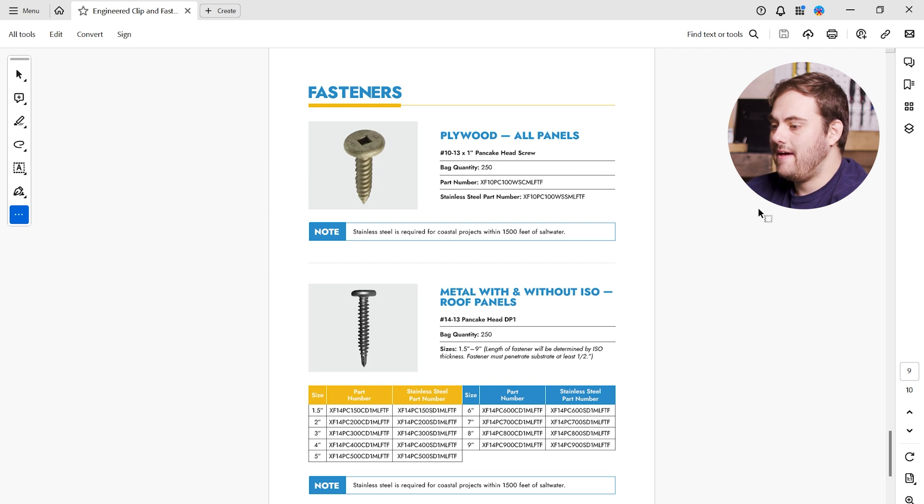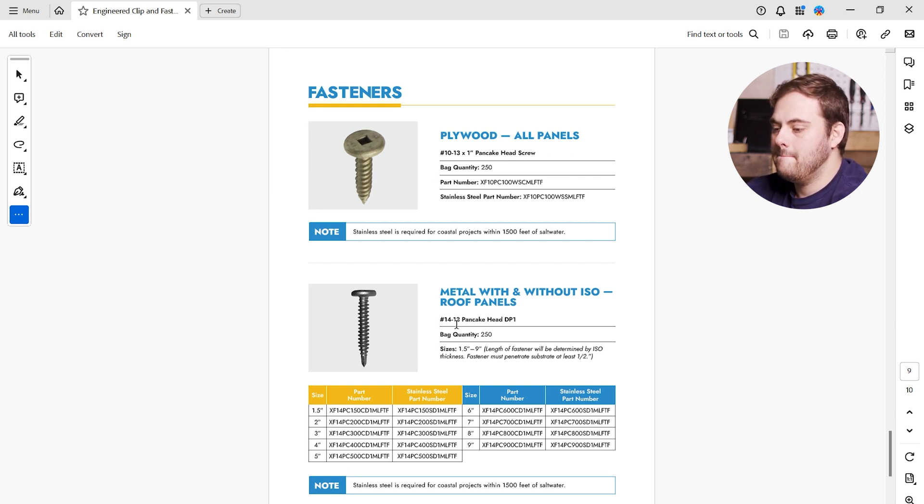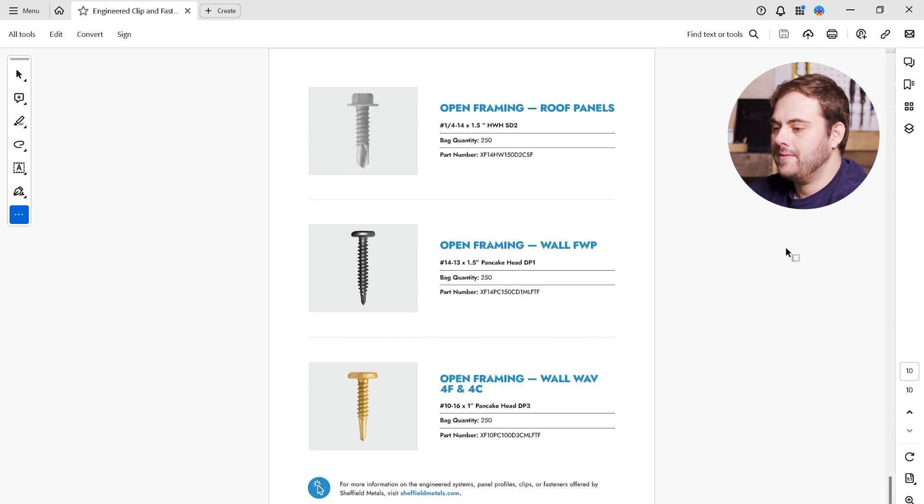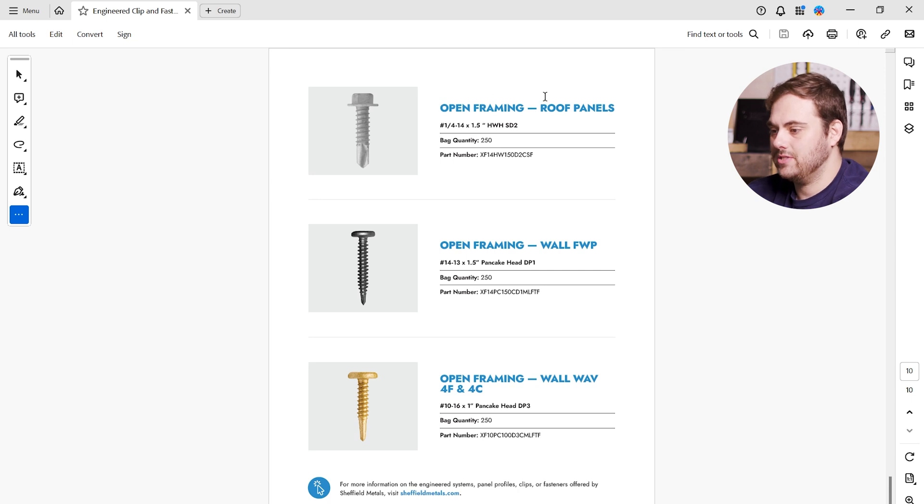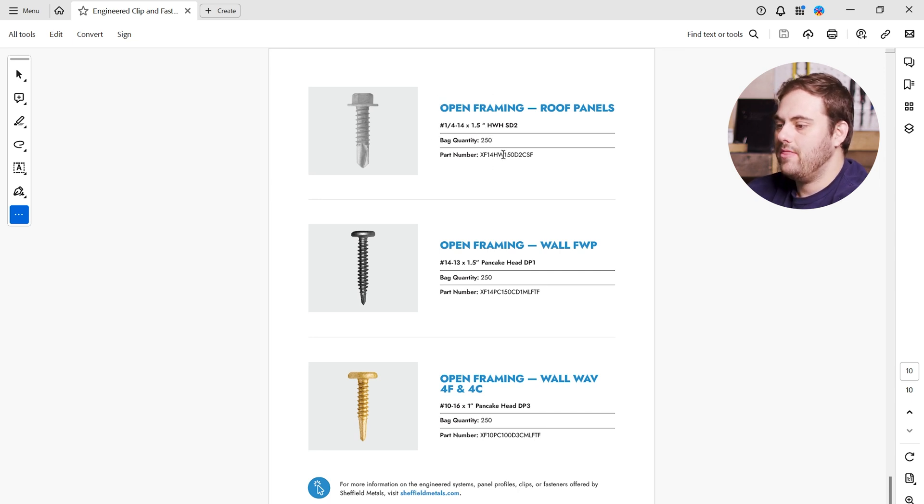Now let's go find our fastener. Scrolling down to the fastener section, we have fastener for plywood, metal decking. And in the next page, we have our open framing fasteners. Here's our bag quantity of 250 and the part number.